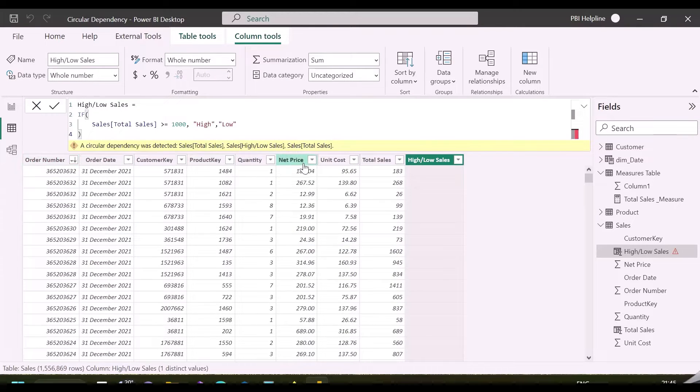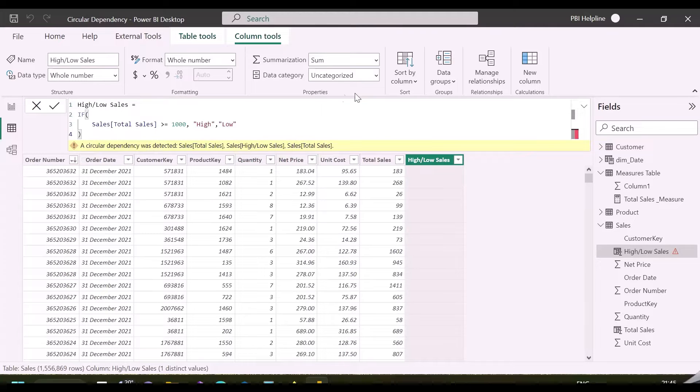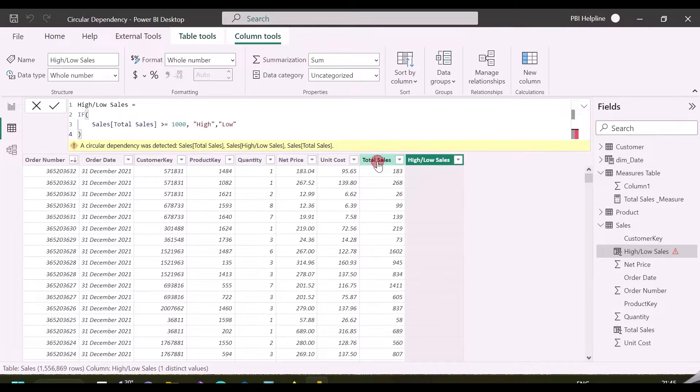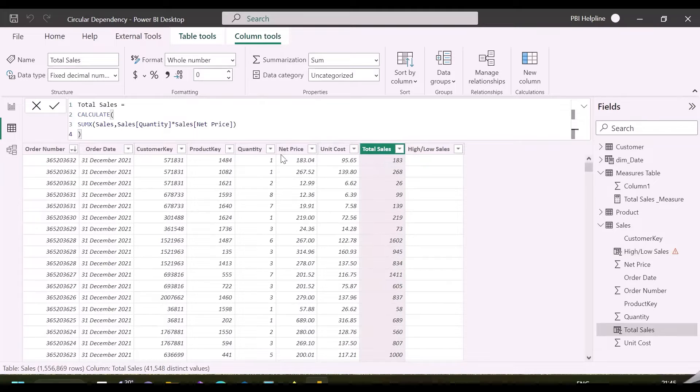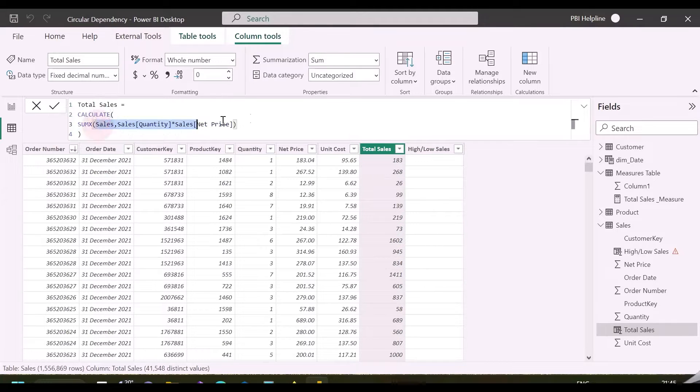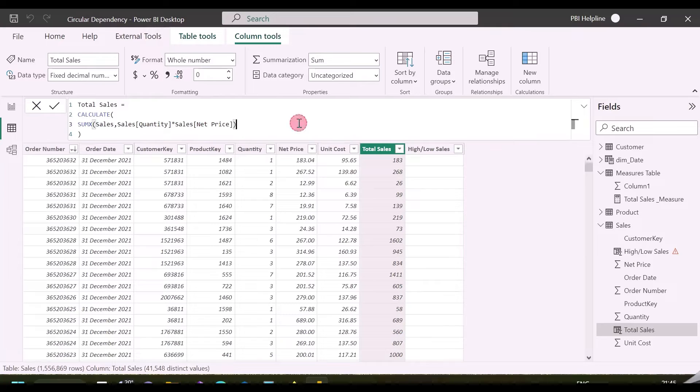As you can see, it is throwing a circular dependency error. However, this column is dependent on total sales column, but my total sales column is not dependent on this high-low sales column. So, why am I getting this circular dependency error?